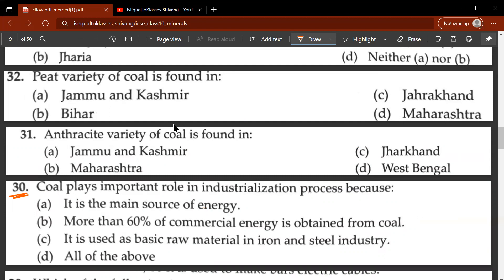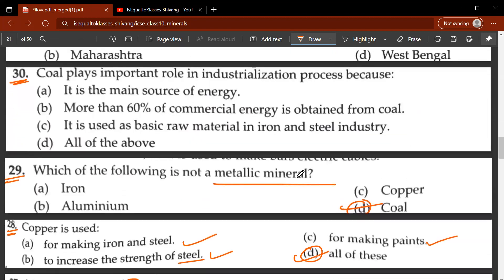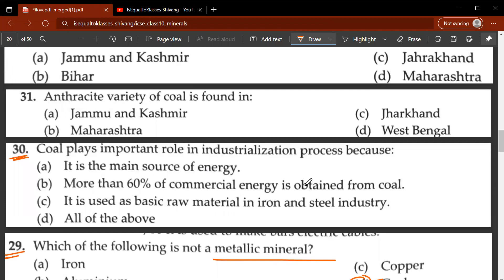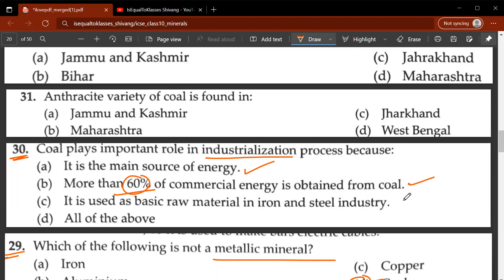Note that minerals are categorized into metallic and non-metallic minerals. Non-metallic minerals are further divided into organic and inorganic minerals. Coal is an organic mineral because it is made up of carbon. Thirtieth question: coal plays an important role in industrialization because it is the main source of energy — more than 60 percent of commercial energy is obtained from coal — and it is used as a basic raw material in iron and steel industries. D is the correct answer.